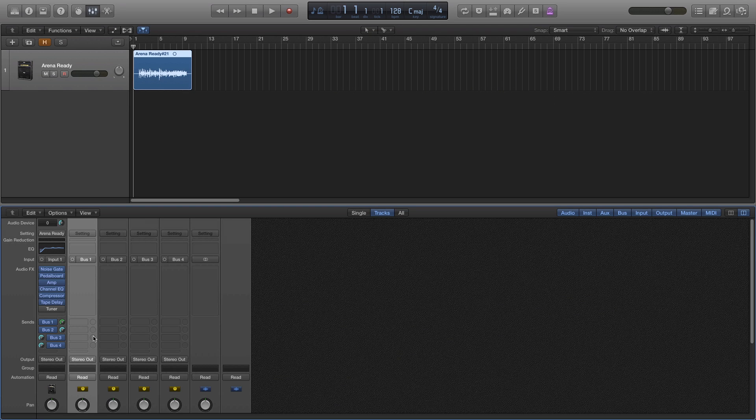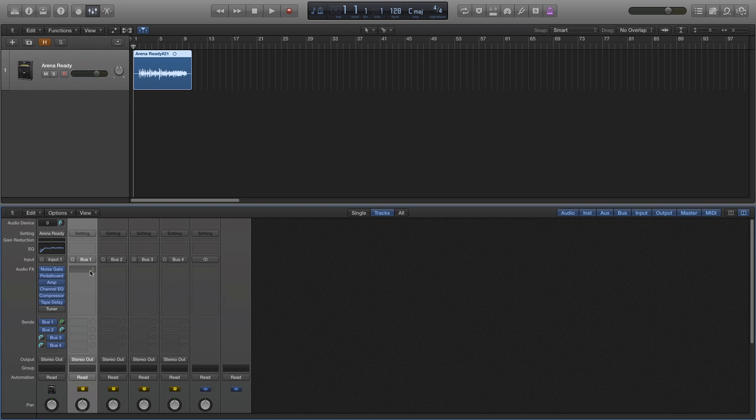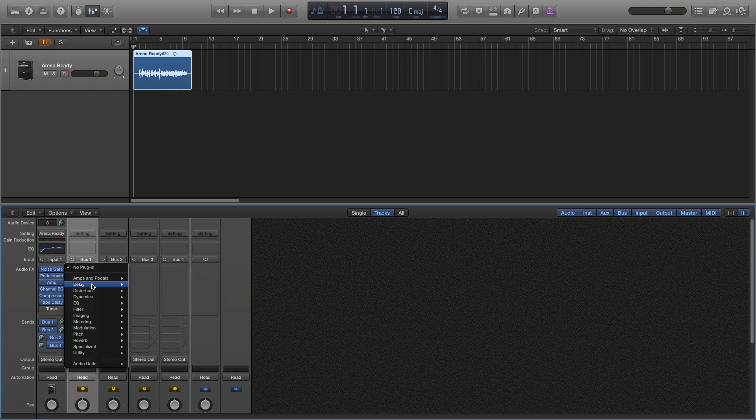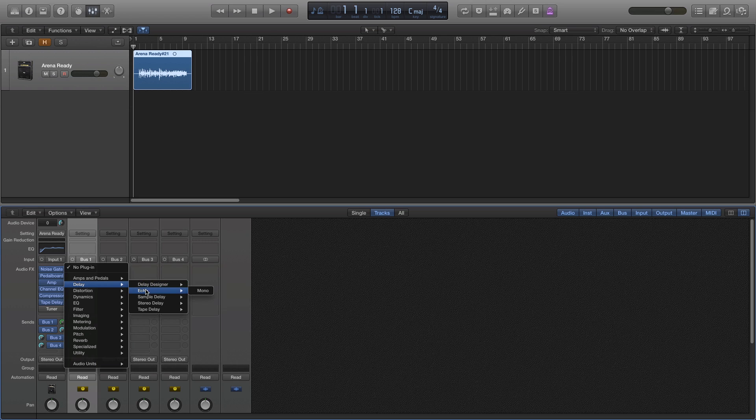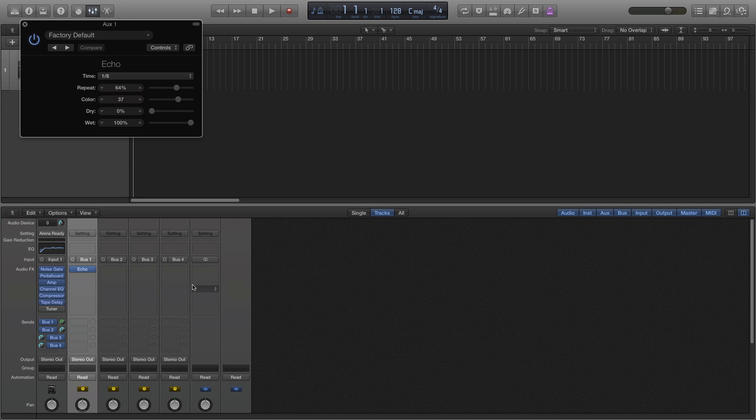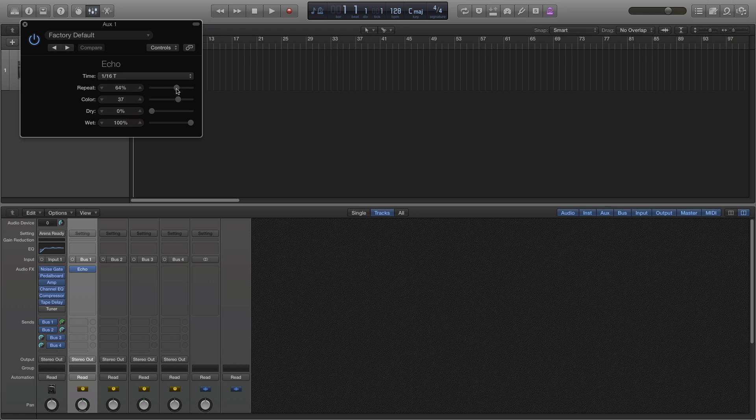On the first auxiliary channel, I'll create an audio effect of a delay echo. And I'll change some of these settings so it's obvious that you can hear the echo.